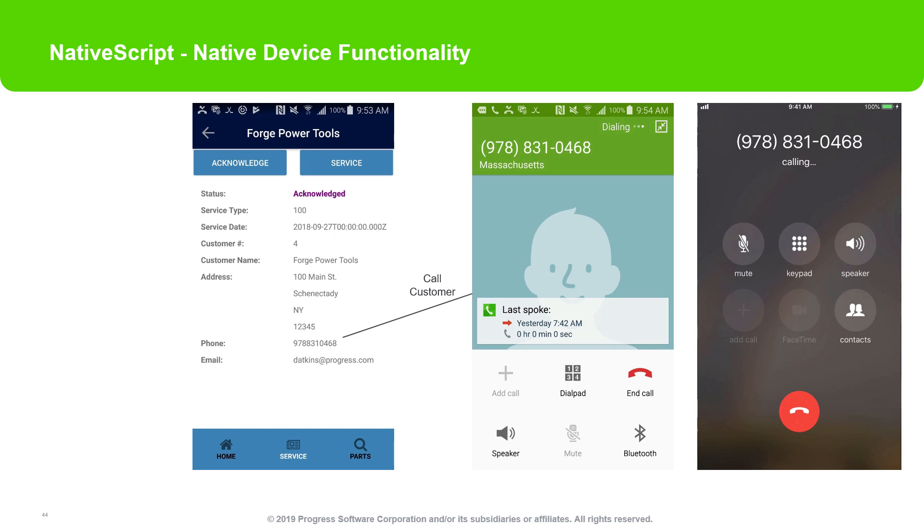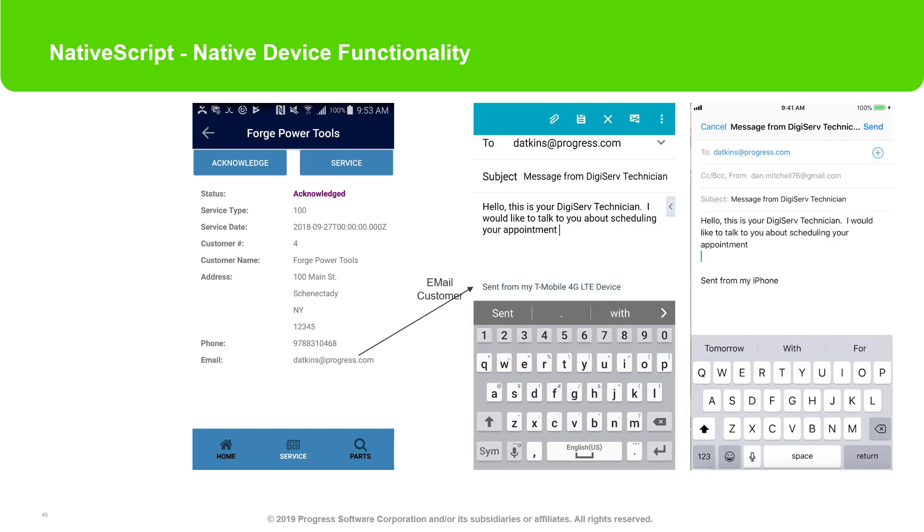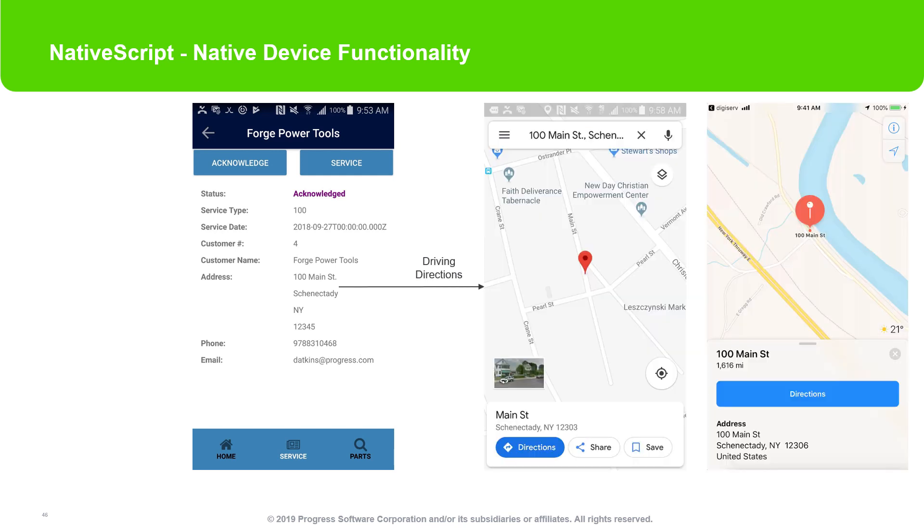As you can see here, NativeScript provides native functionality depending on the platform. Here, a single call to the dialer will look different on Android and iOS. The same holds true for the email functionality. When you run the app from your device, it looks exactly as it should without any effort from the developer. Even things like geolocation are available as plugins in NativeScript. Your developer doesn't have to worry about anything except making a single call. NativeScript does the rest.